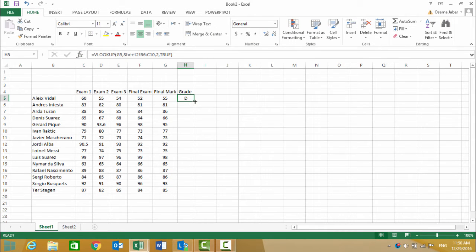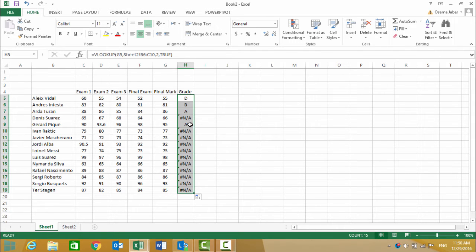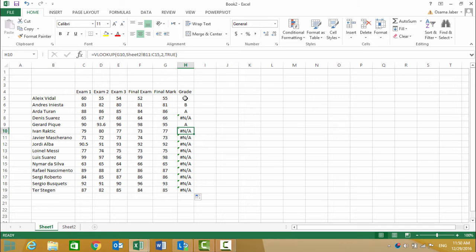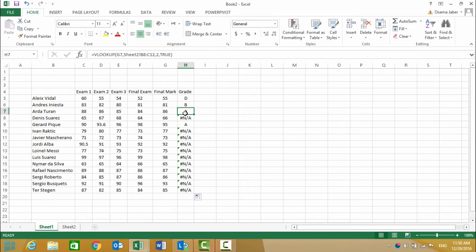Copy the formula to the rest of the students. Let's take a look—we have a problem. It shows an error message saying 'not available.' The table is in B6 to C10, but there's an increment here: B8 to C12.